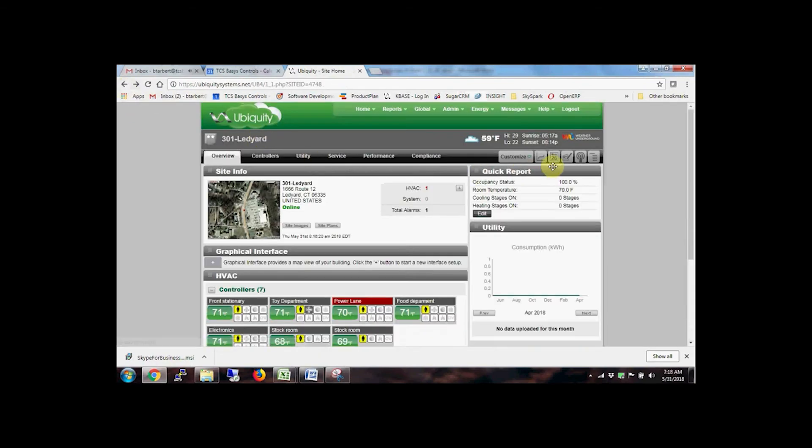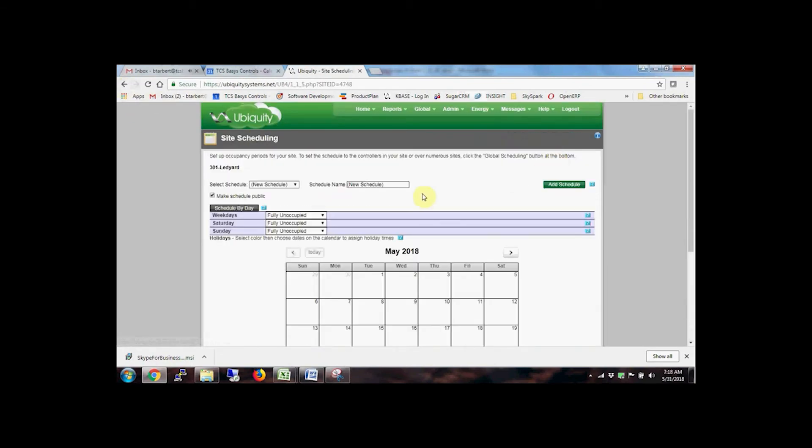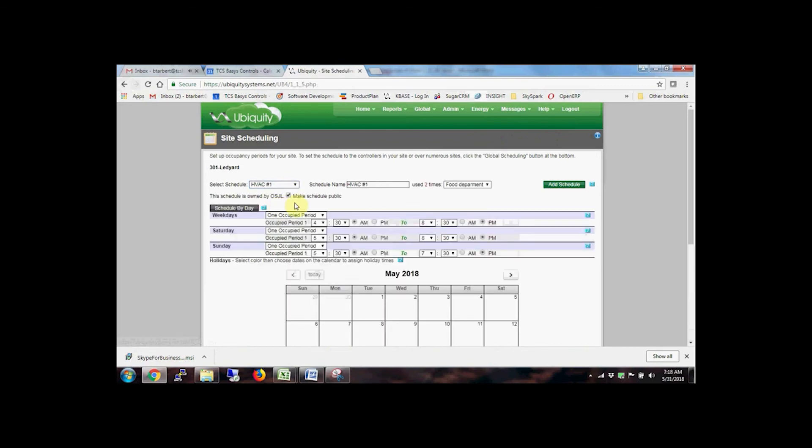From the home page, click on the scheduling icon to create new schedules, or choose from a list of assigned site schedules and make adjustments.